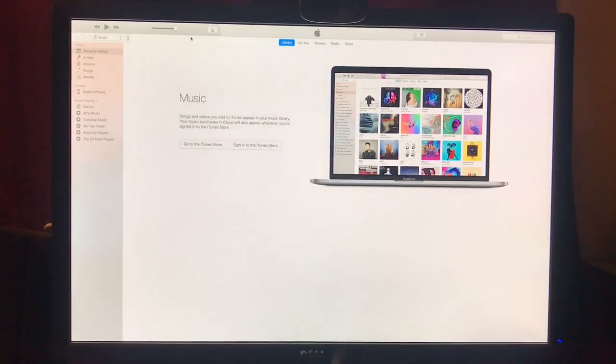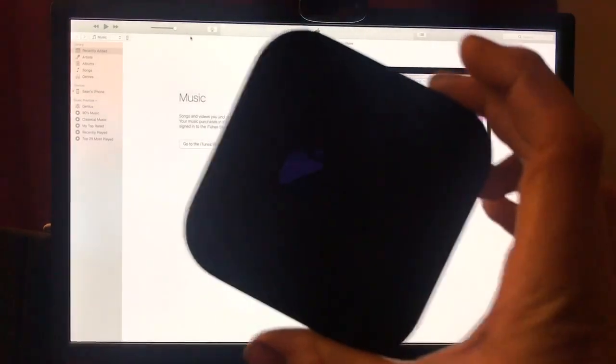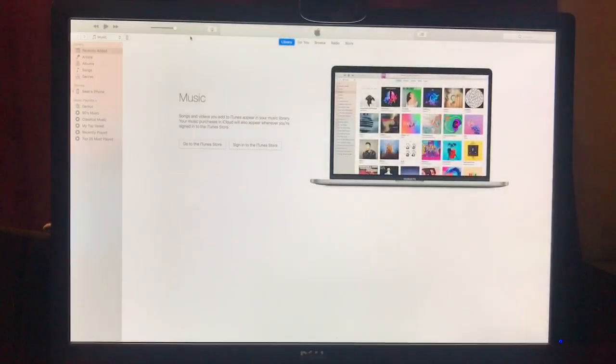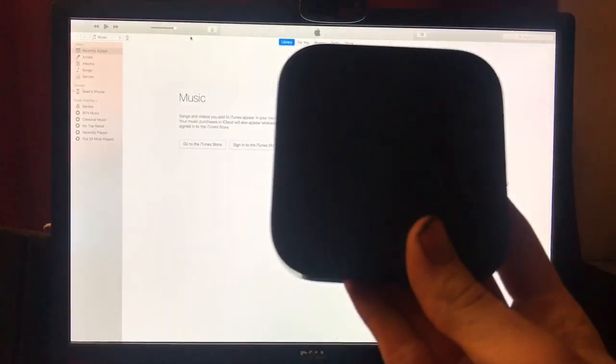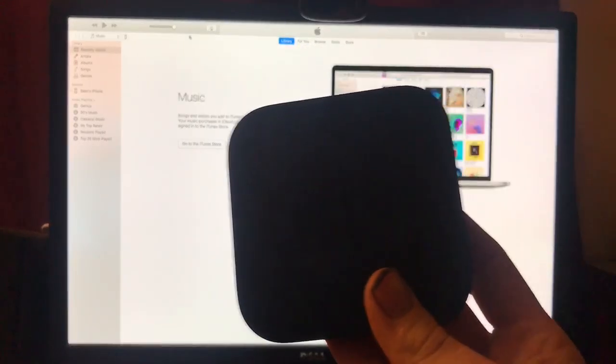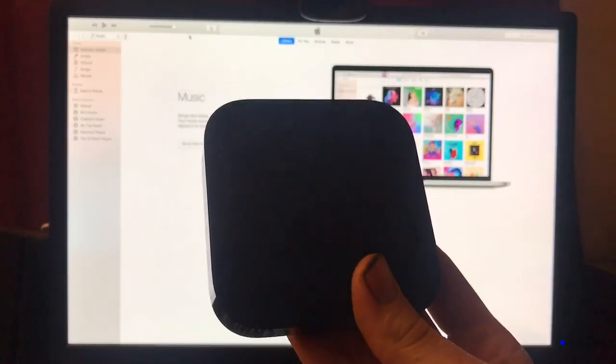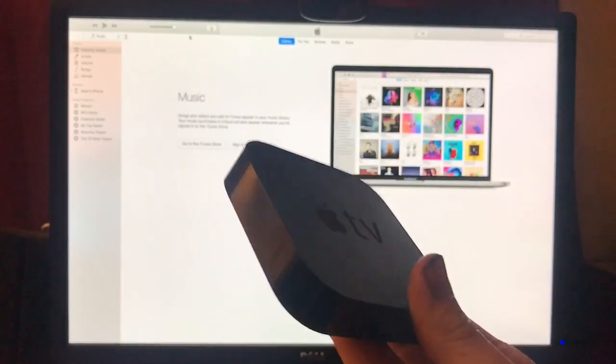You're going to need that, and I already have the other end plugged into the Mac. Then you're going to need your Apple TV and the power cord. You have to plug it in a certain order for it to work, that I've found personally.